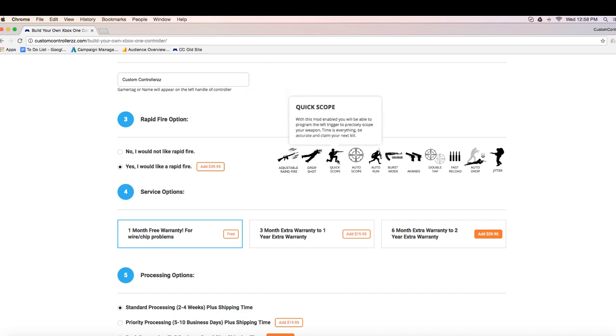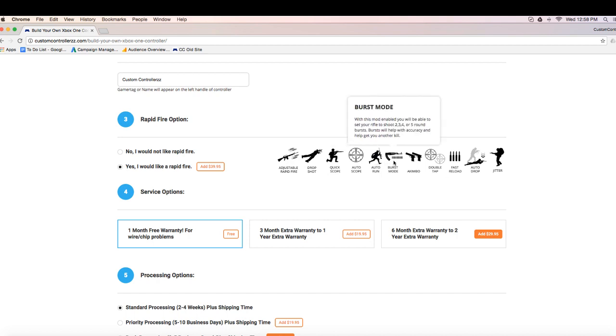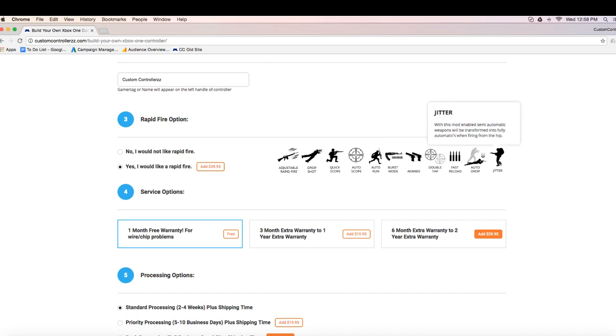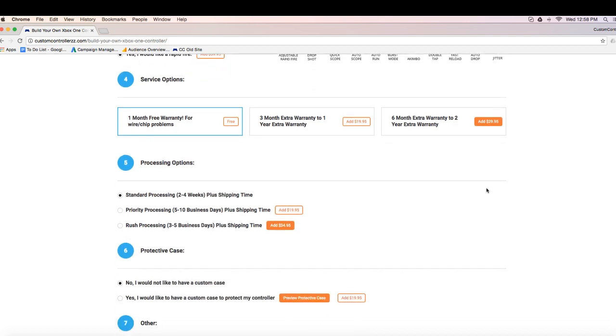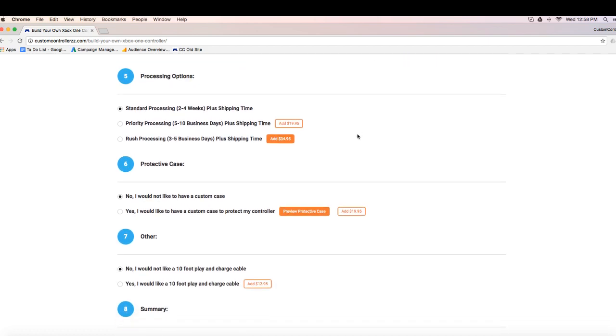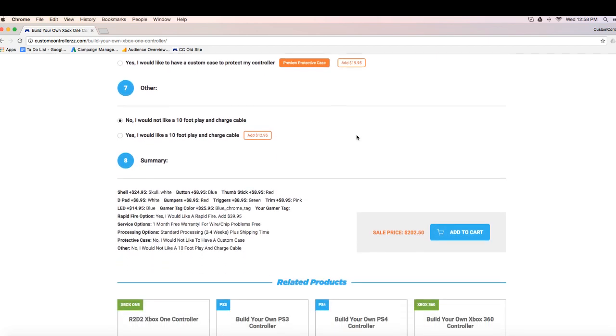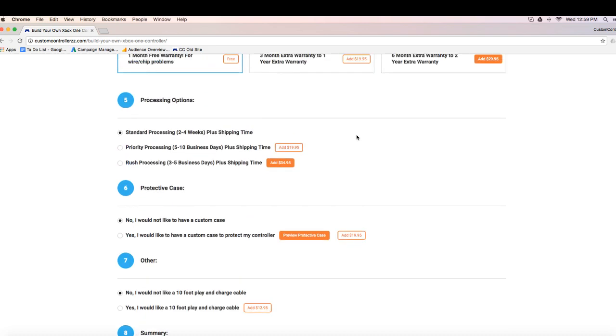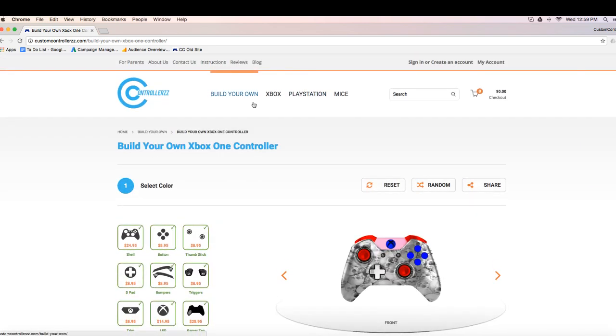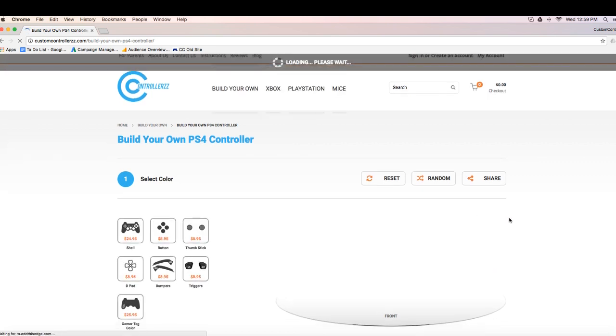Now for our most popular option on our website is RapidFire. You guys already know what it is. It works with pretty much all first person shooter games, Call of Duty, Battlefield, Destiny, Halo. So once you enable the RapidFire, you're going to get all those sub modes. So if you have any other questions about the sub modes, just go to the page, highlight over that like I did and it's going to give you a brief description of what that exactly does.